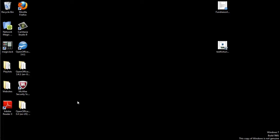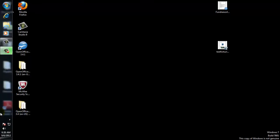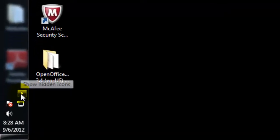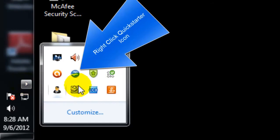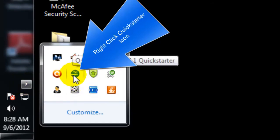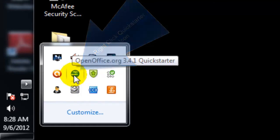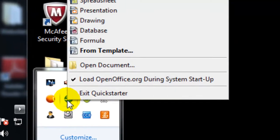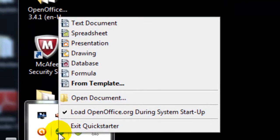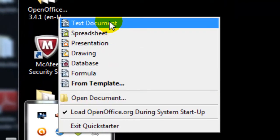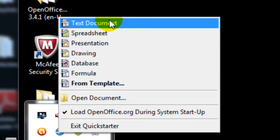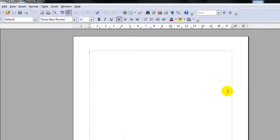Another way you can open up the Writer is by going to the Quick Starter area, finding the OpenOffice icon, right clicking on it and notice you have a text document there. Click on it and Writer will open that way.